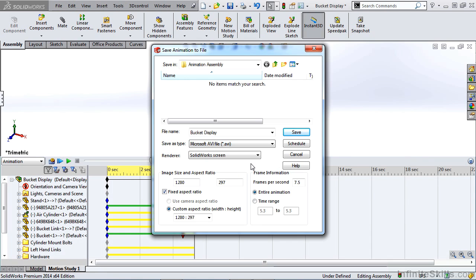Within the saved animation file, we have options to change our aspect ratio, increase our frames per second, and even use the SolidWorks Task Scheduler to save this out at a later date.